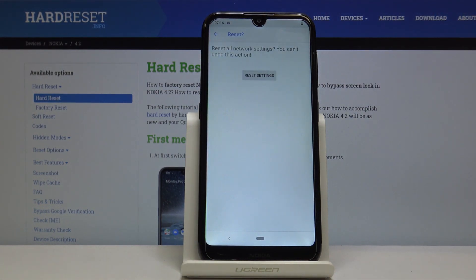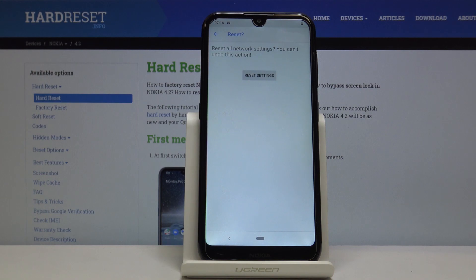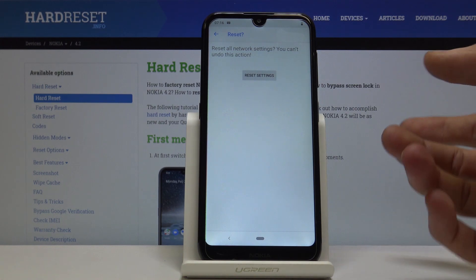Keep in mind that performing this will disconnect you from any Wi-Fi networks you've been connected to and forget their passwords, and disconnect you from any Bluetooth devices. For mobile data, it doesn't really do anything apart from reconnecting back to it without any intervention.